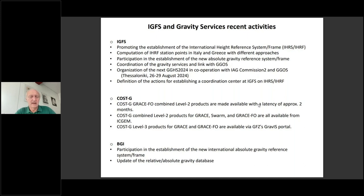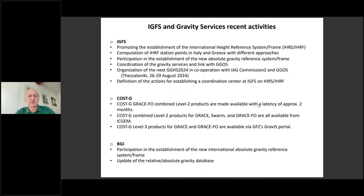Something new is that we are planning the next meeting of the Gravity Geo-Geodetic System in 2024. That will be a joint meeting between Commission 2, IGFS, and also GICOS, which joined us in this organization.